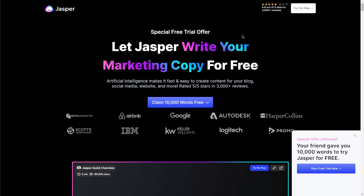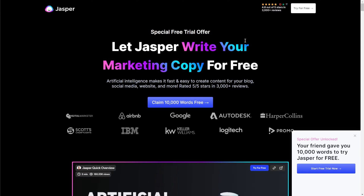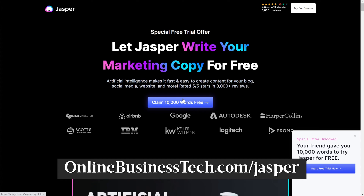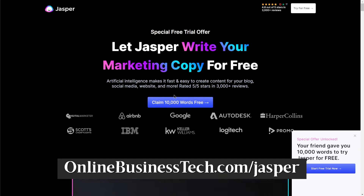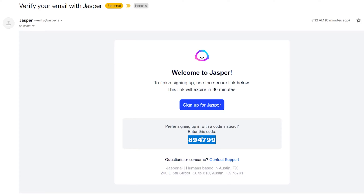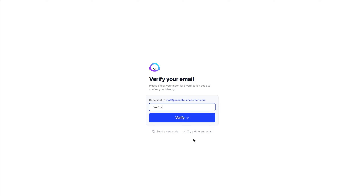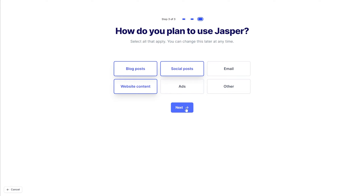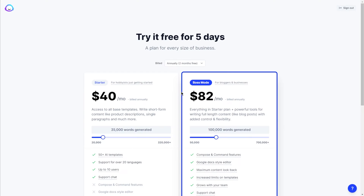To sign up, I've got a special referral link in the description that'll give you 10,000 free credits or words that you can use. Just go to onlinebusinesstech.com/jasper. You'll click this button right here and sign up with your name and email address, or you can sign up with your Google account. Then you'll just copy the code they sent to your email and paste it in. Put in your company name and website and show how you're going to use Jasper — this doesn't really matter too much, you're still going to get all the same tools in your dashboard. Click this button here and you're good to go.